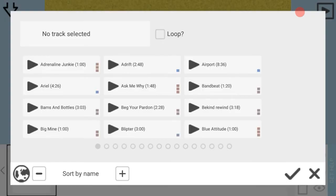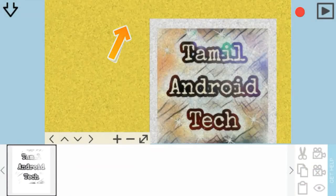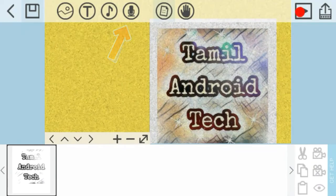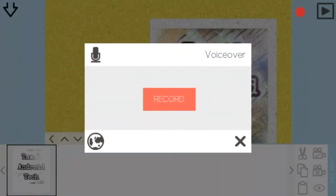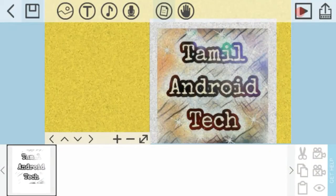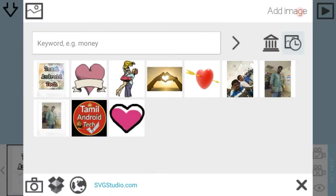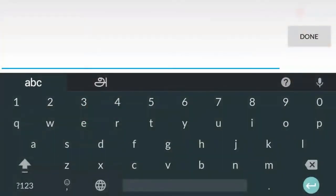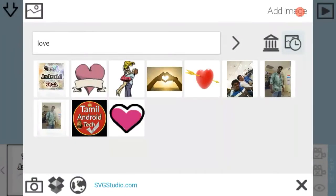If you want to add your voice right now, you will need to record using that different option. You will need one image right now. Let's search here for what you need.